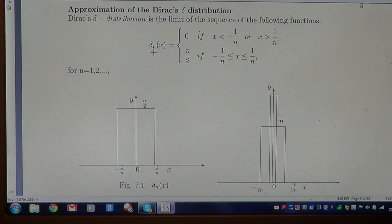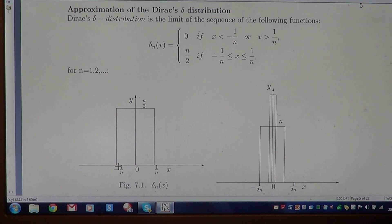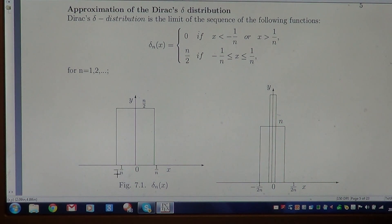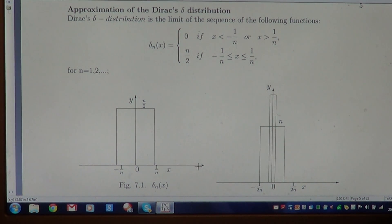An element of the sequence Δₙ(x) is shown on the graph. From minus infinity to -1/n it is 0. Between -1/n and +1/n the value is n/2. And after +1/n it is again 0.